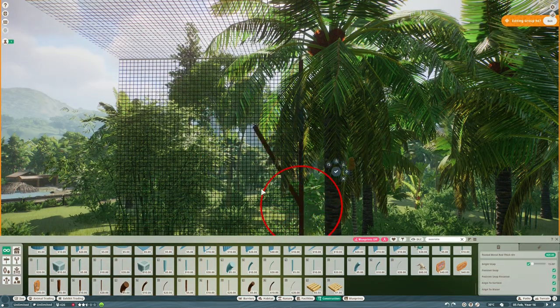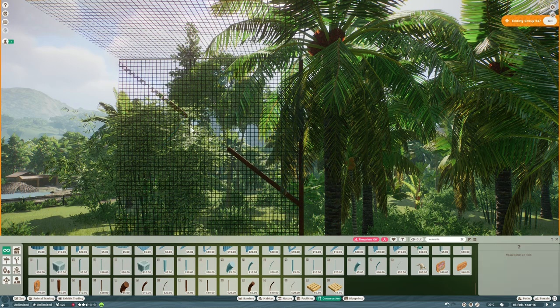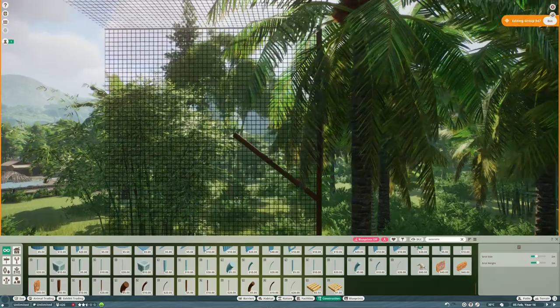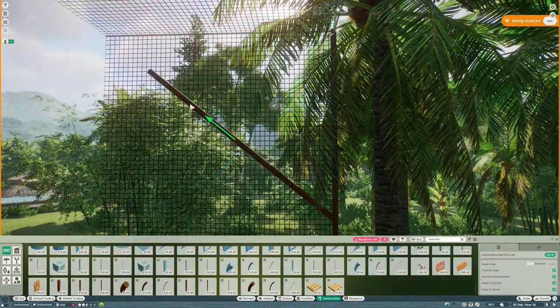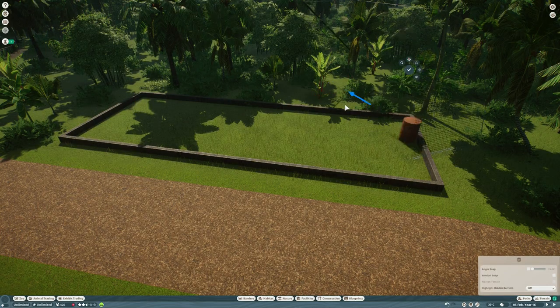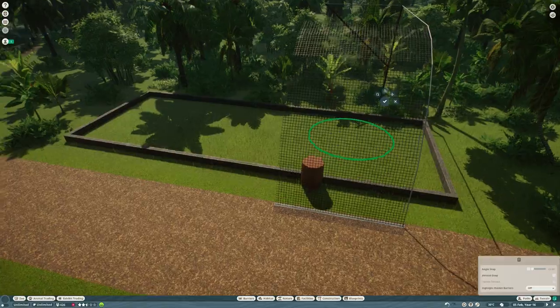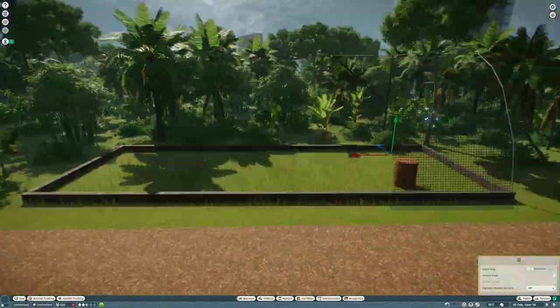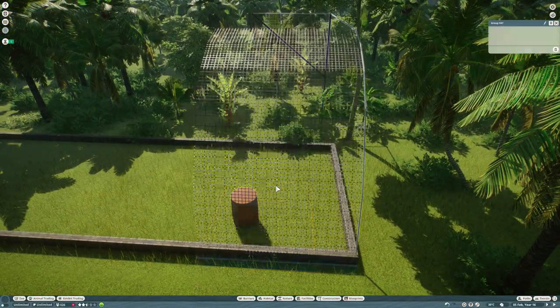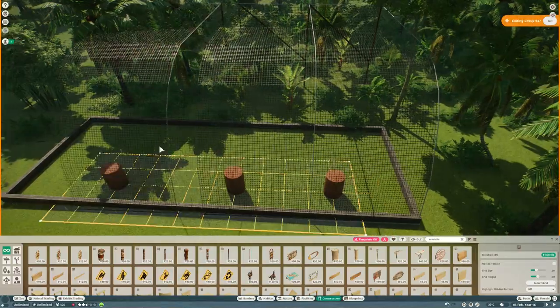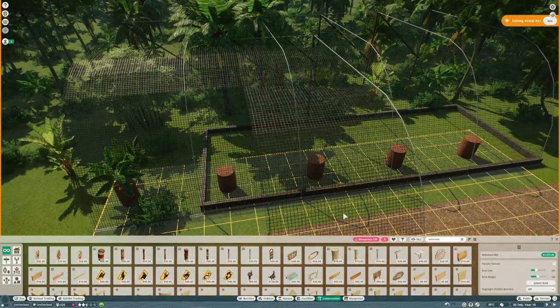But anyway, back to this build. So I wanted it to look somewhat structurally sound as well. So as well as all the mesh, I'm going to have some of these rusted metal poles from the Australia pack, which I really like, in the back. And I'll keep on adding more and more of those until I feel like it would stand up.